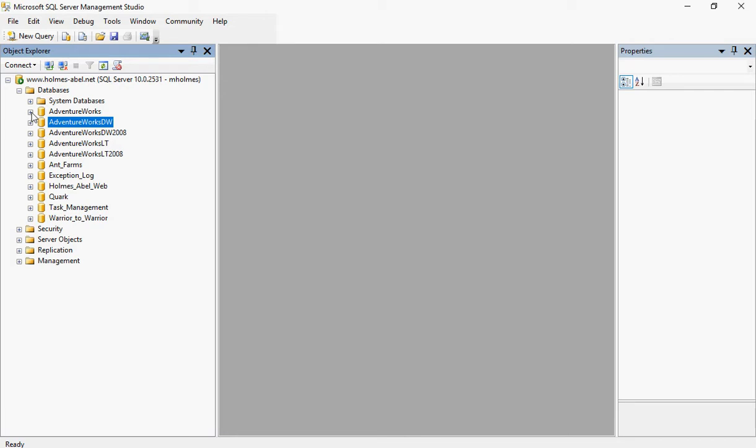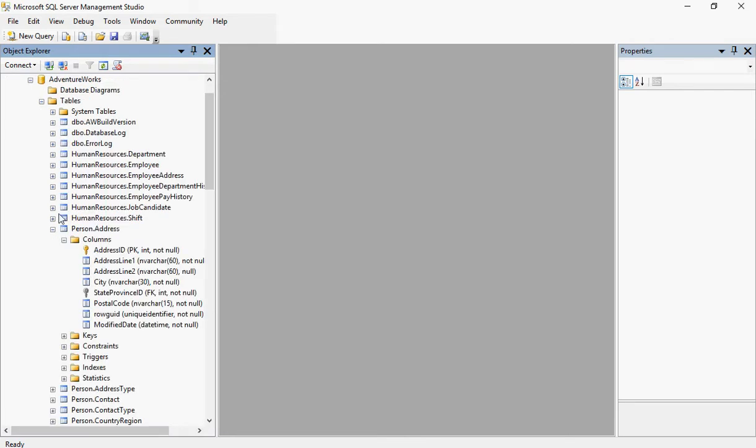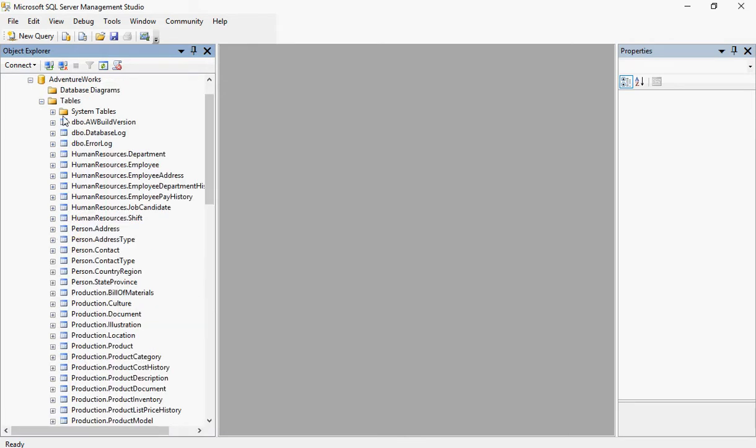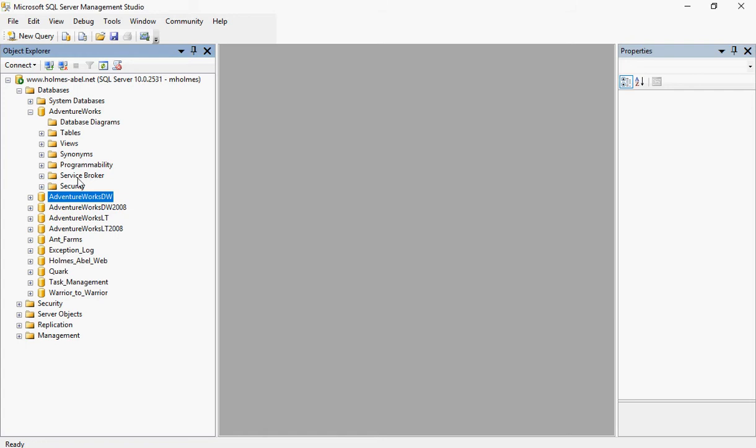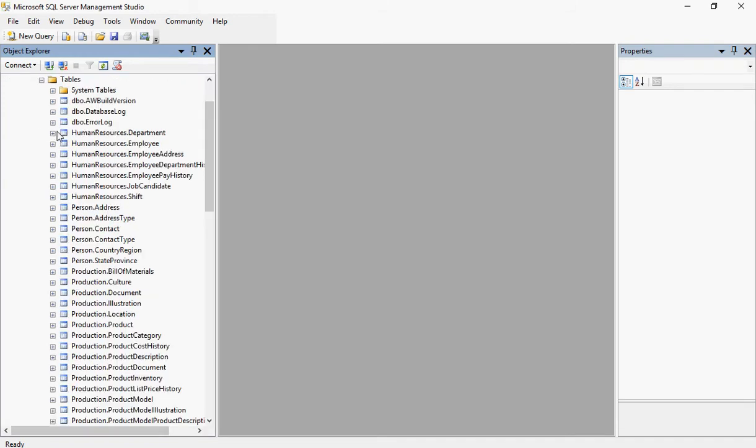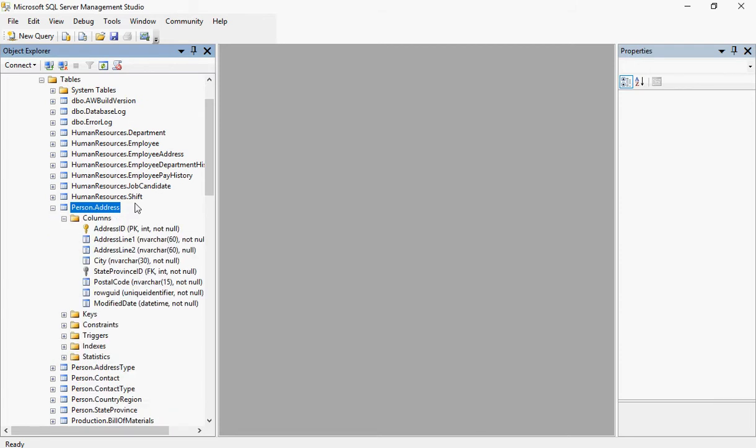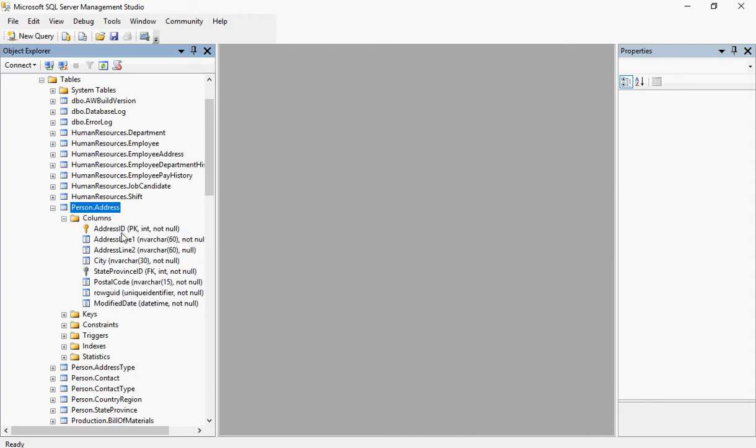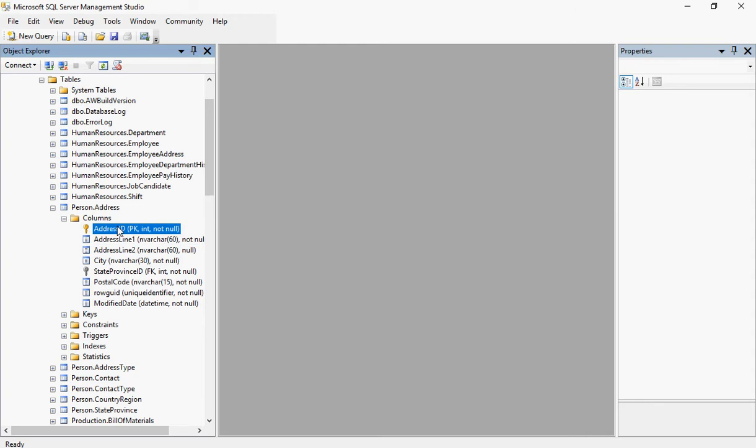So go ahead and get logged into SQL. The first thing we're going to do here is we want to expand the AdventureWorks database and then expand our tables. And then let's look at the person's table. So let's go ahead and expand that. So this is the actual table right here and then these are the columns that are inside of that table. And these columns are going to be the ones that actually have the data.